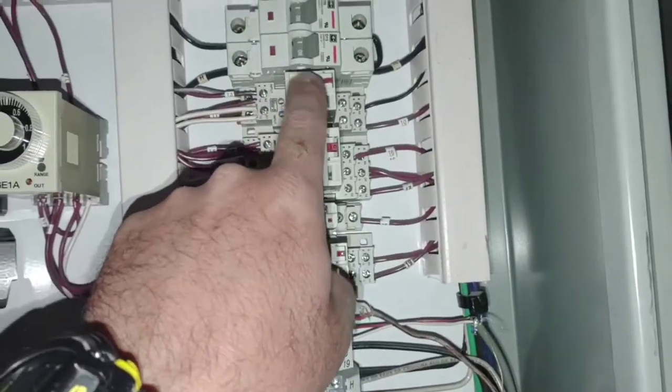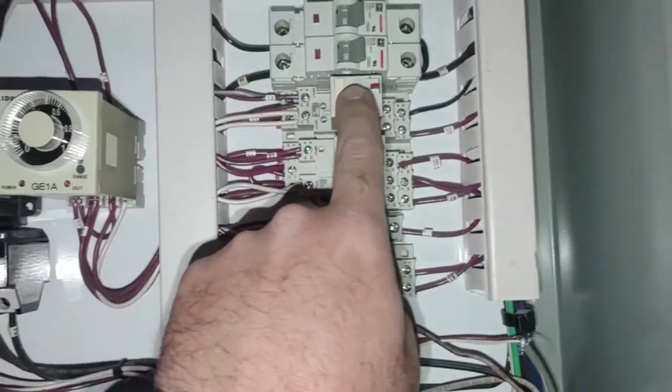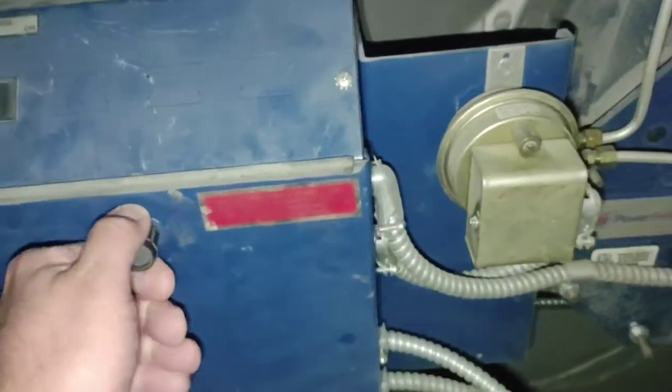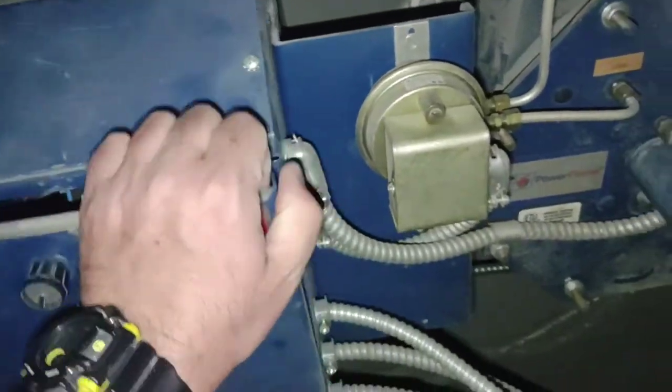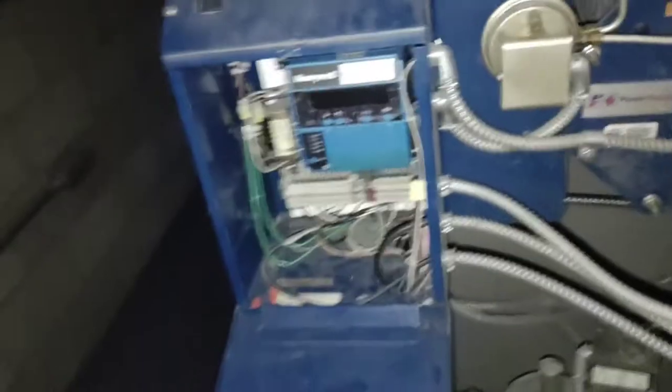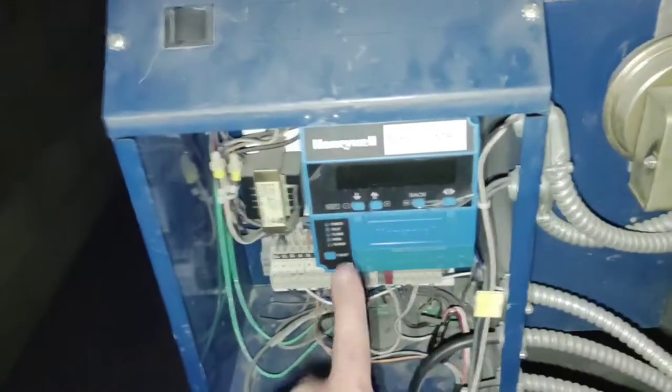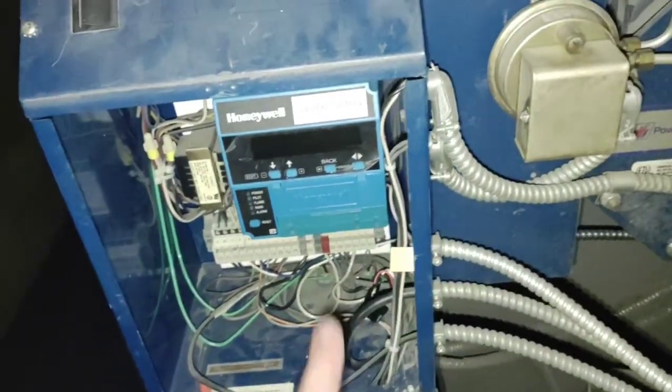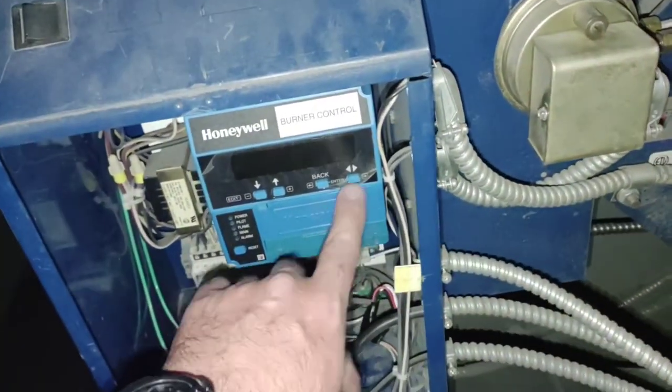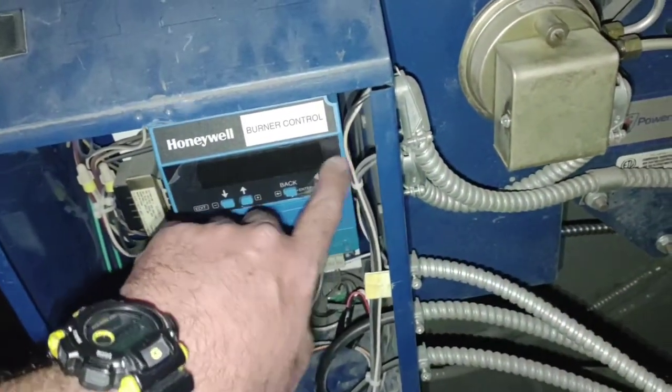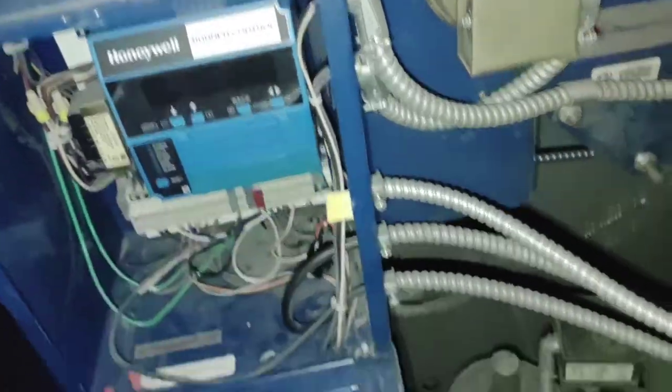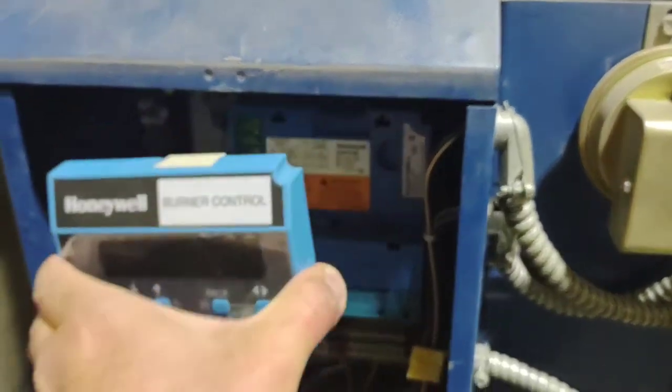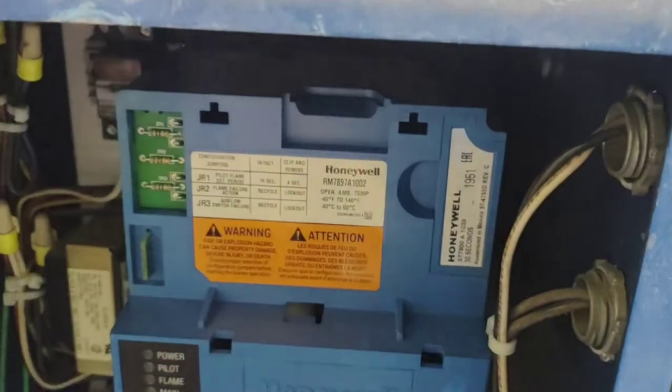He still needs to replace this wheel. I need to suggest that to him. The owner had the luck of having two issues pop up at once, and the first issue was the burner control had an issue. And there's a purge timer behind this. Here you can see a 30 second timer.